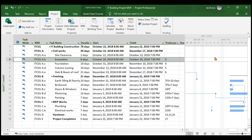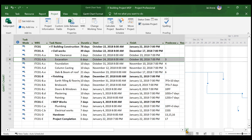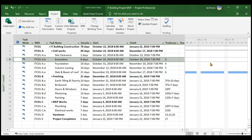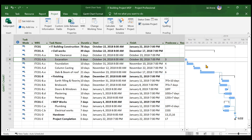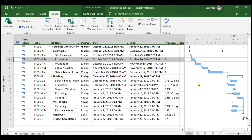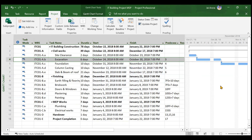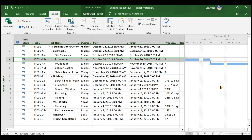Similarly, 1st January will also be shown in gray because we set it as a holiday for New Year, and 25th December will also be an off day — all based on the IT Building Calendar. You can zoom in and out using your mouse directly without changing the timescale settings. Zooming in lets you see individual timings, and zooming out gives a broader view.